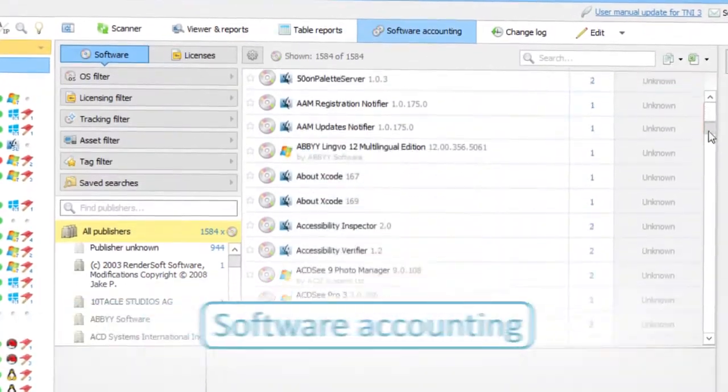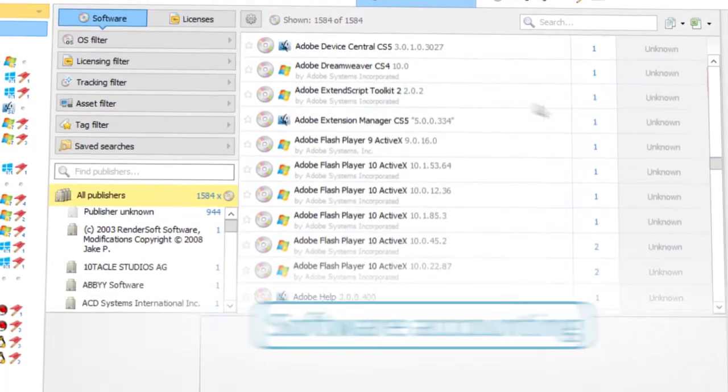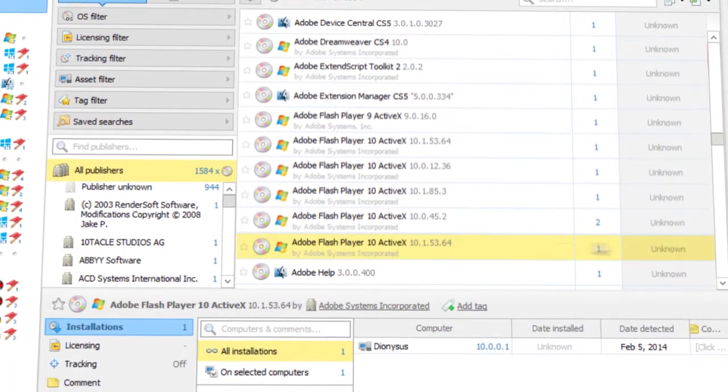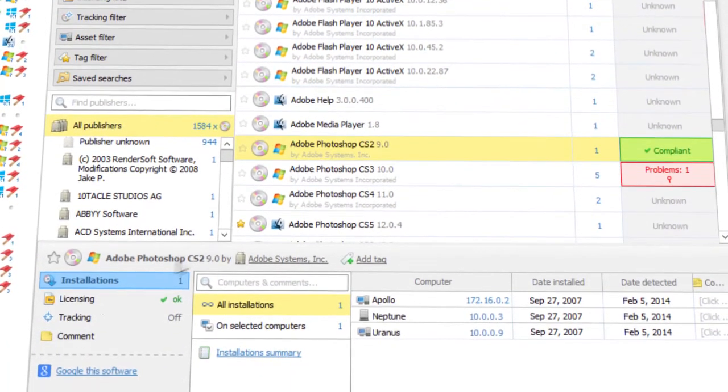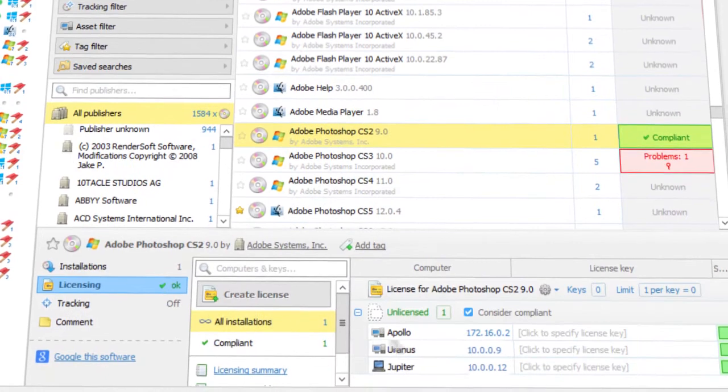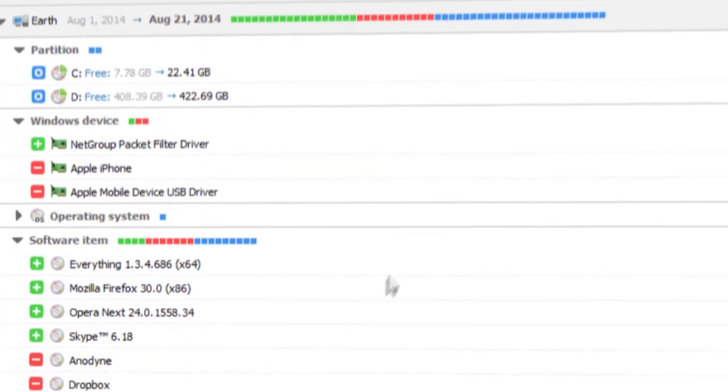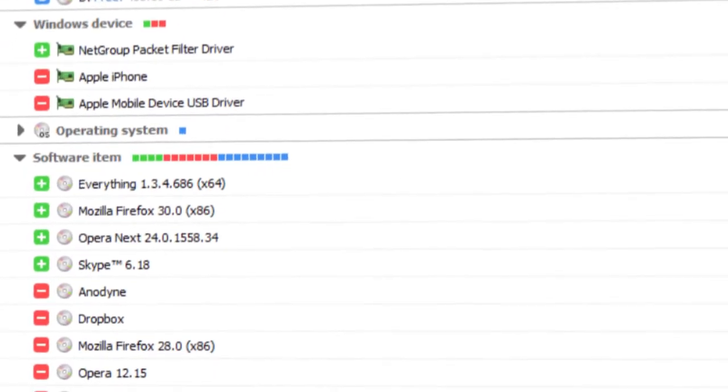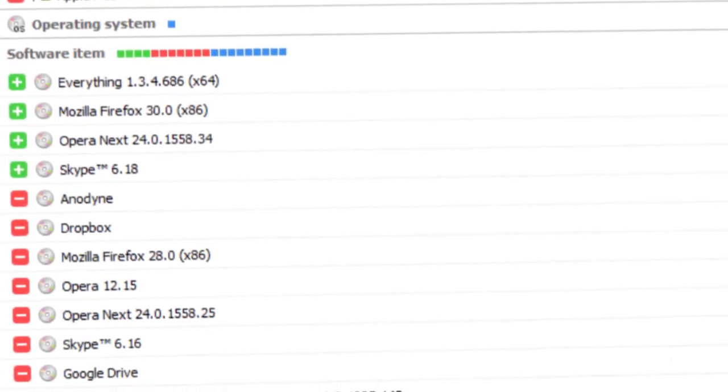TNI 3 also knows which programs are installed on your network, where they are installed, and their license status. And the changelog helps to monitor all changes in computer configuration.